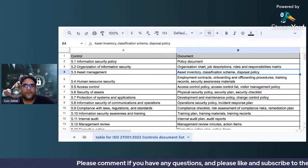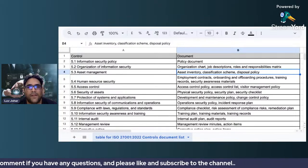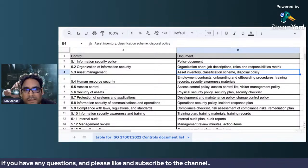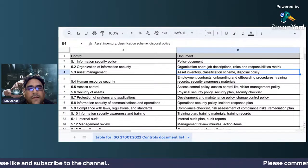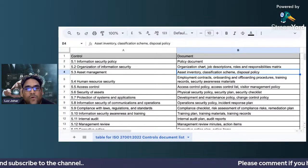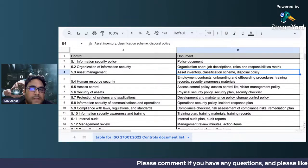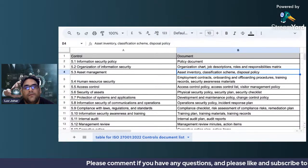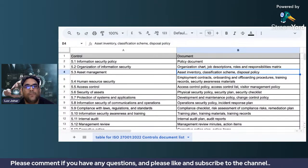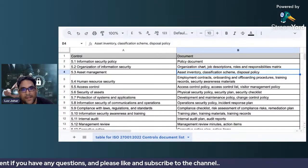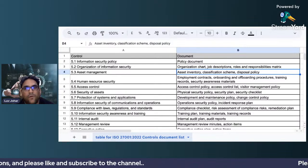For asset management, it's very simple — you can go for creating an asset inventory. I have already created a lot of videos on how to create an asset inventory on this YouTube channel, so you can search and find them. You should also go for classification of assets depending upon your classification levels, and then you should have a disposal policy because there should be an asset management lifecycle with a corresponding disposal policy.